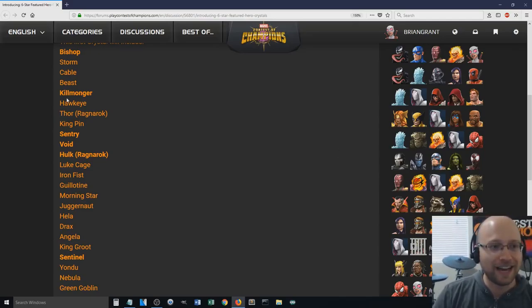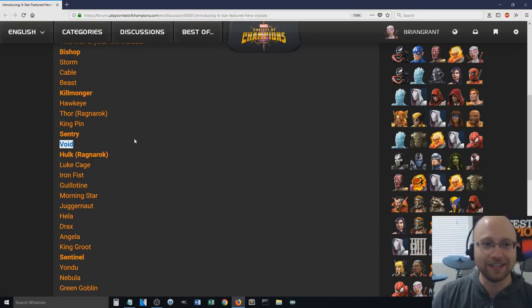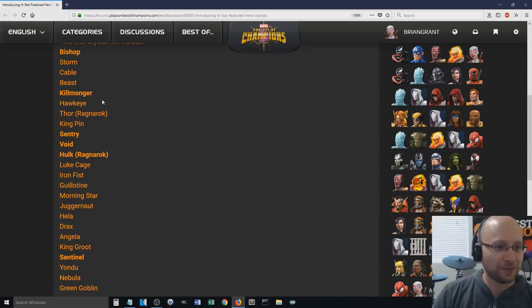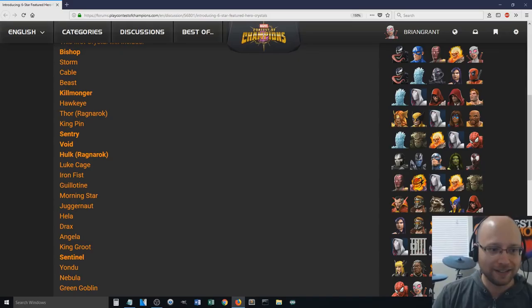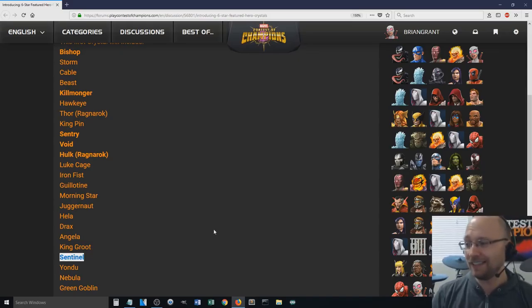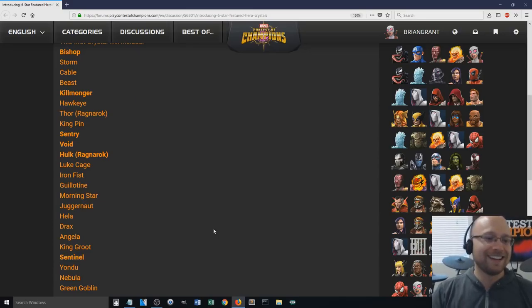It's going to cost 15,000 6-star shards, of course, and the featured champions that are in here are Bishop, Killmonger, Sentry, Void, Hulk Ragnarok, and Sentinel. And some of these champions, it definitely feels a bit better than the 5-star featured, that's for sure.